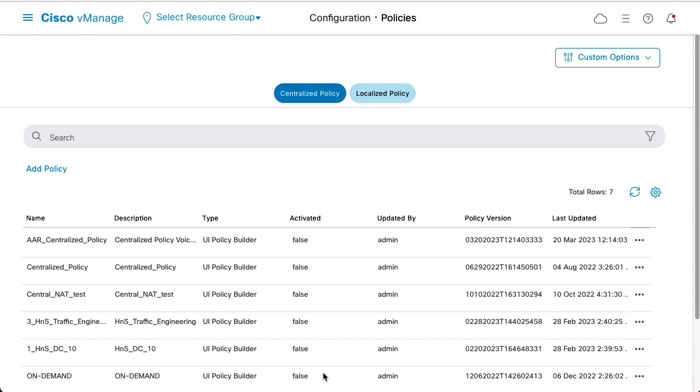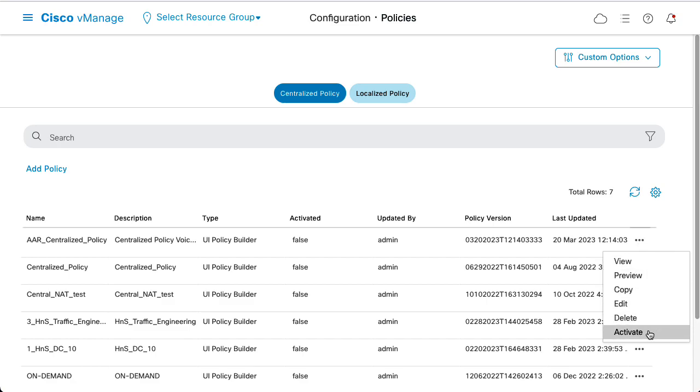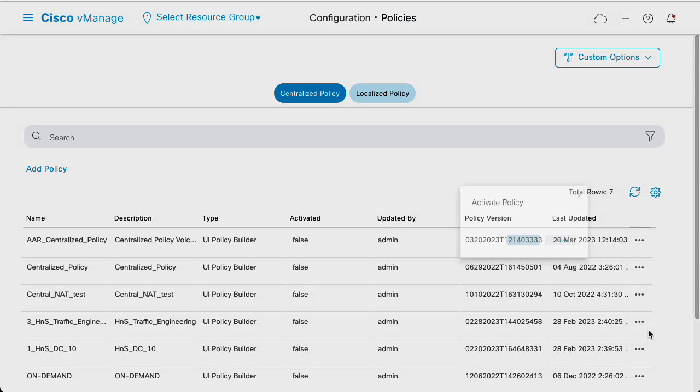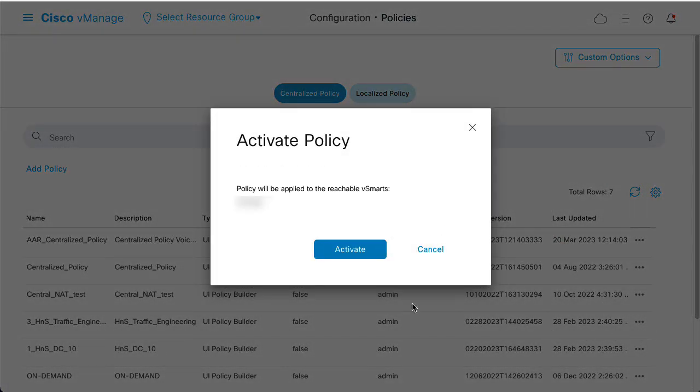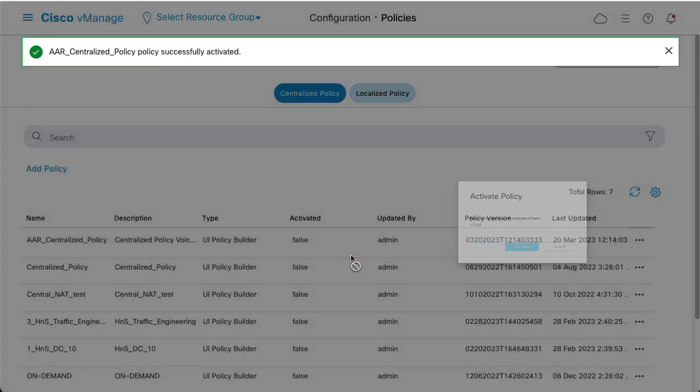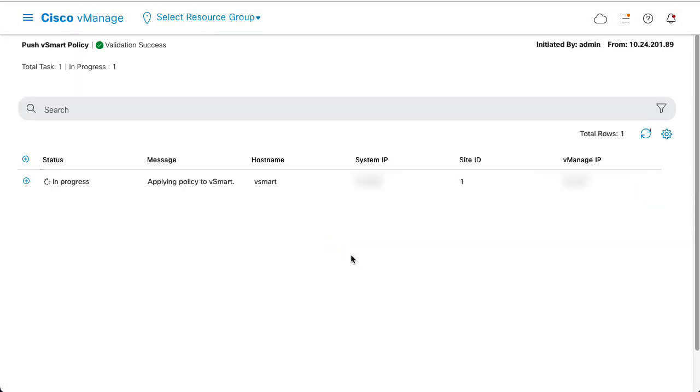The policy is now created and the final step is to activate it. Click on the three-dotted menu on the right of your policy and select Activate. Wait until the policy is pushed to the vSmart. Once it's finished, a success status shows.